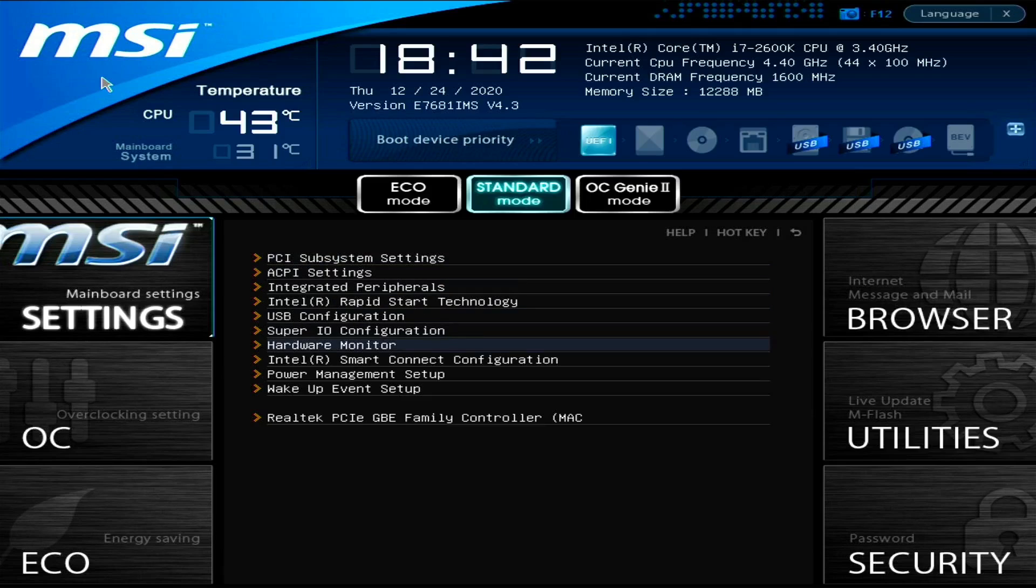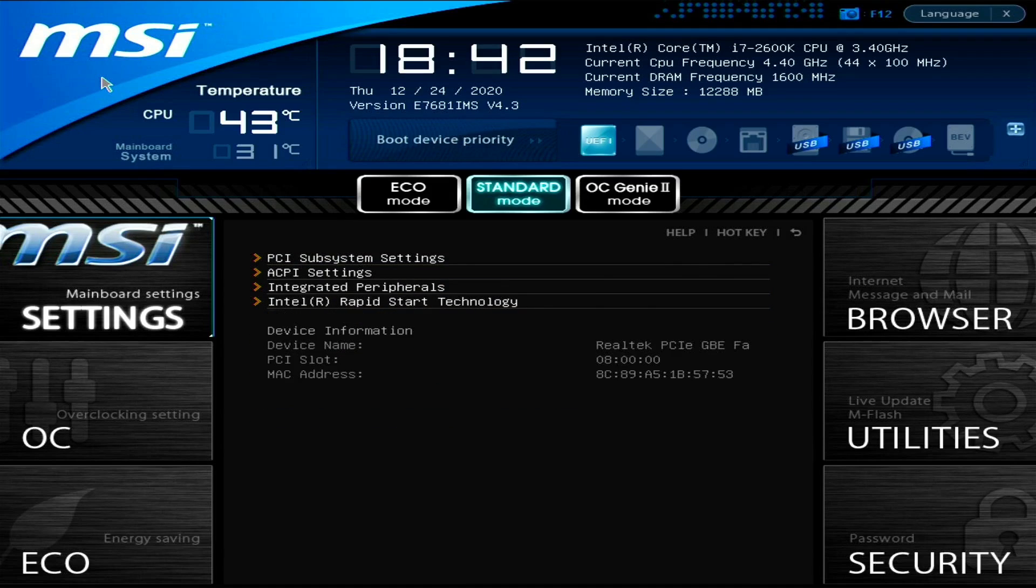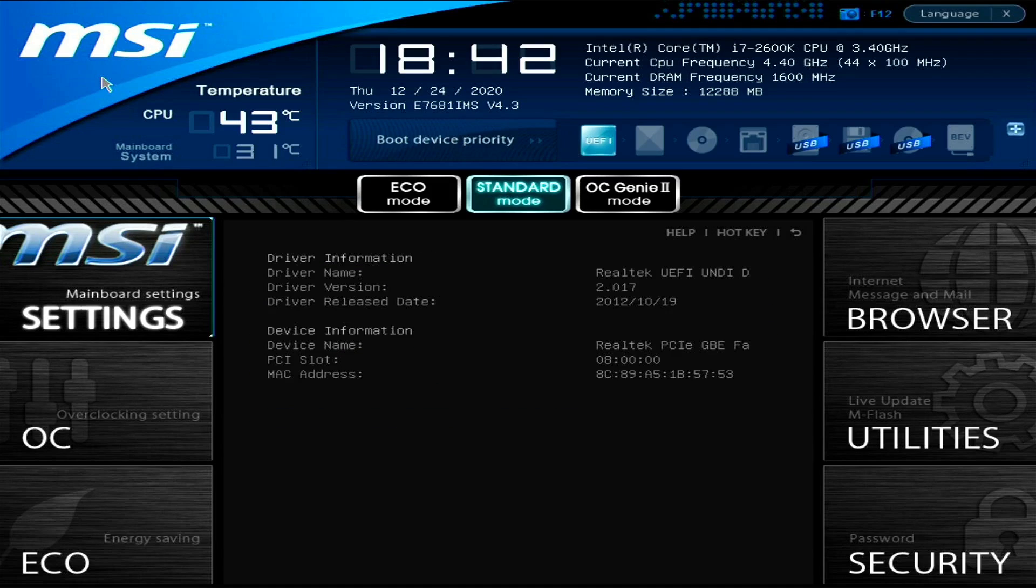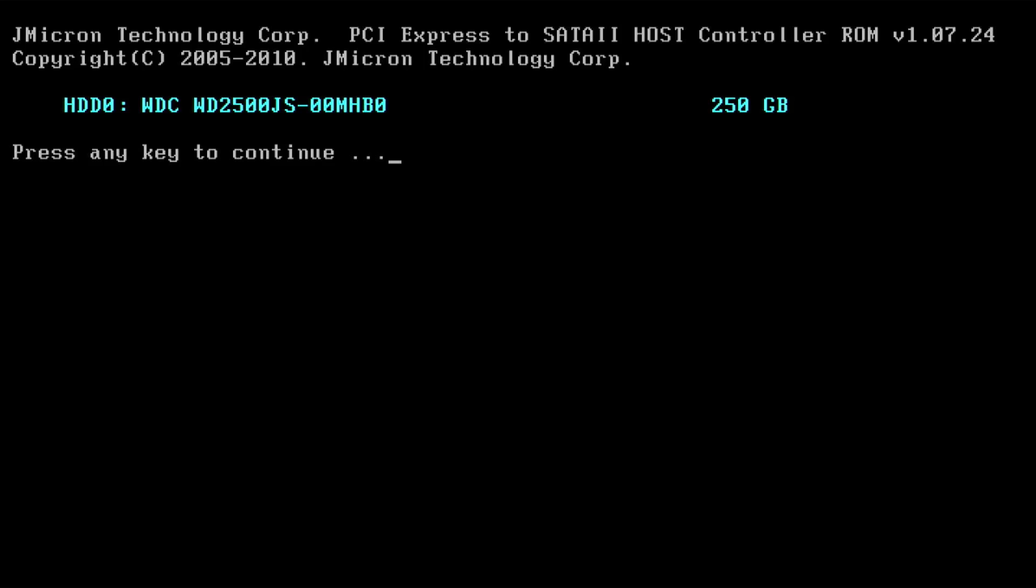Okay. We got our Realtek controller. And as you can see, it has the correct MAC address right now. So let's go into the boot menu.